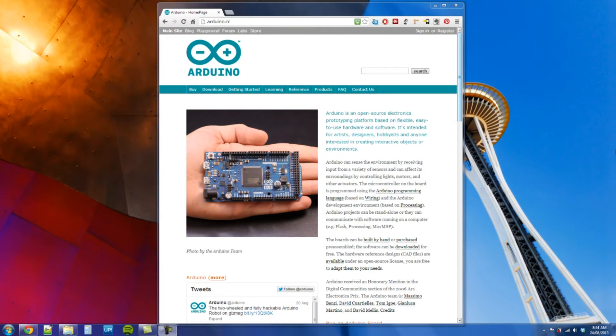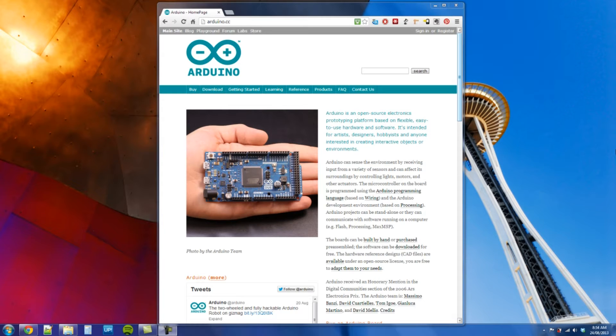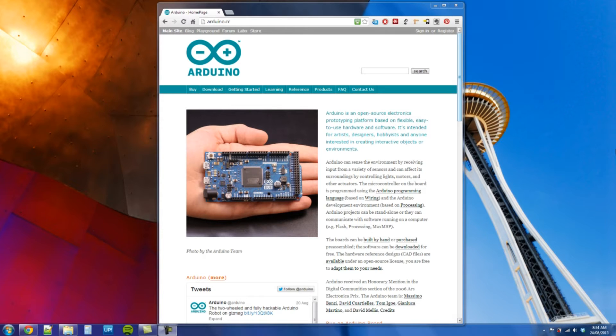Hi, this is John here. This is tutorial number one for the SparkFun Inventors Kit, or basically how to connect your computer to the Arduino so that you can get started. By the end of this we're going to be able to push a program to the Arduino and get a light to blink.